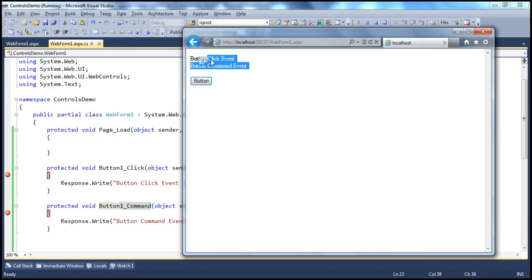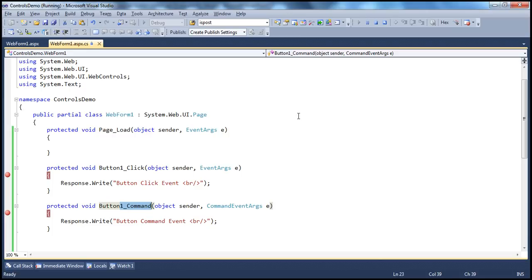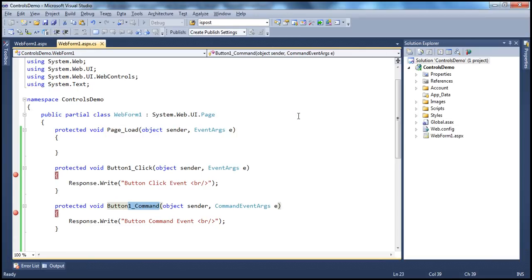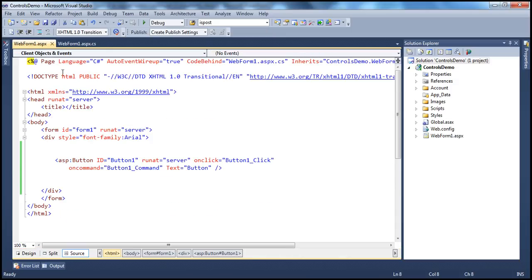So, when we click the button, keep in mind that both the events get fired: the click event and the command event. And I told you there are two ways to actually find out what are all the events supported by a specific control. One way is to obviously go to the properties window and then find them there.